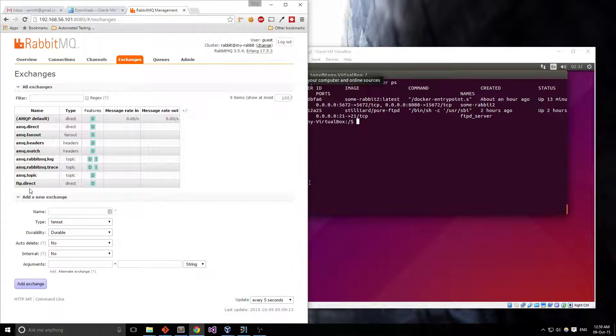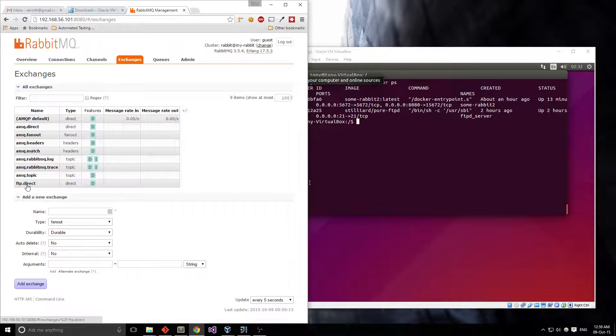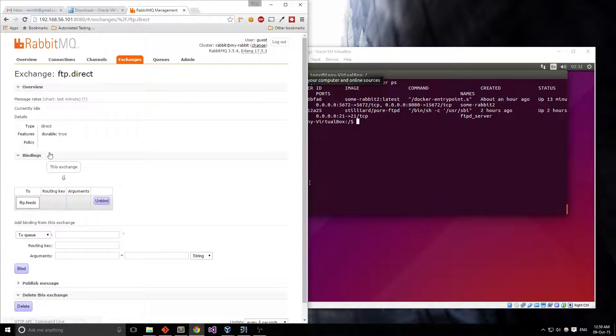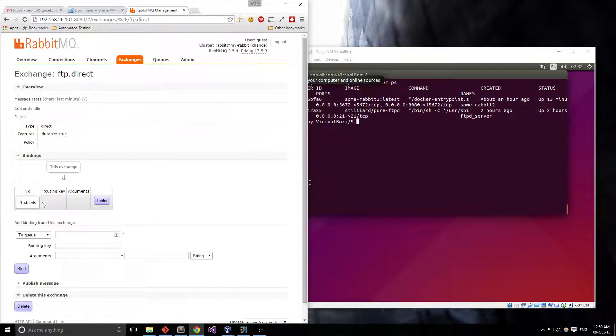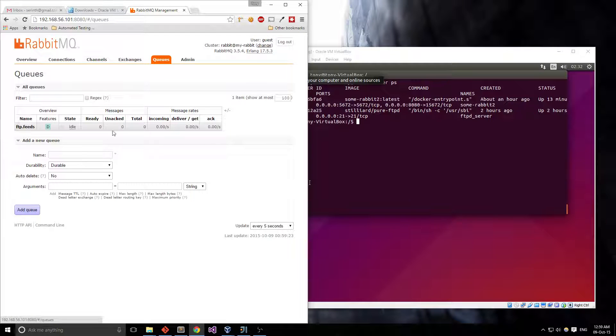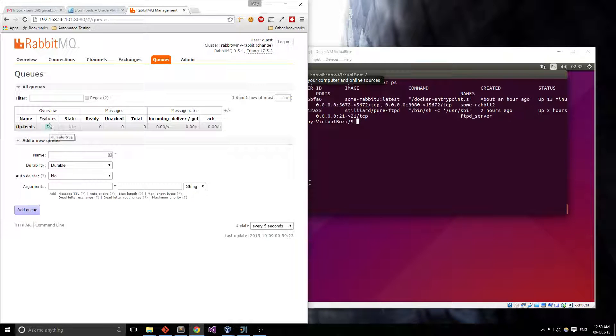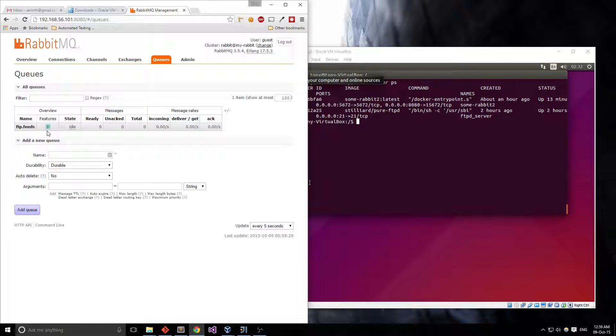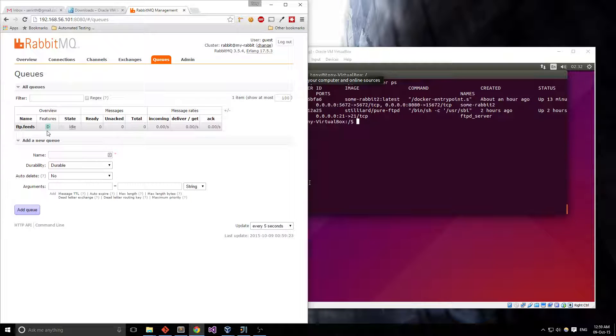So I've bound this FTP.direct exchange to a queue to one specific queue called FTP.Feeds, you can see all the queues over here. I've also made the messages durable that's what this little D means and durable means the messages will persist on here until they get acknowledged that they've been consumed.